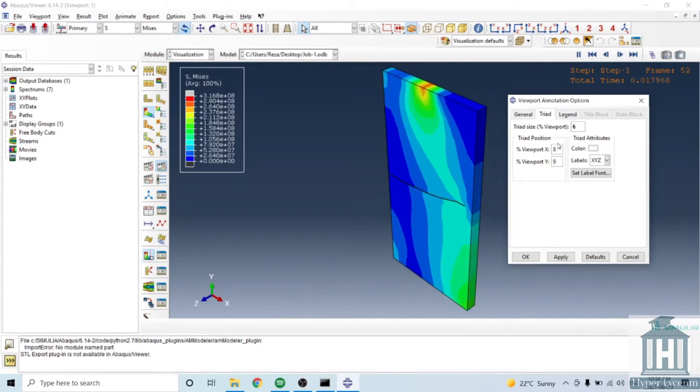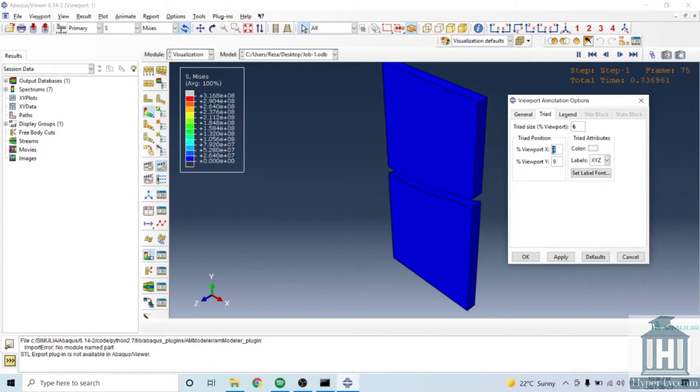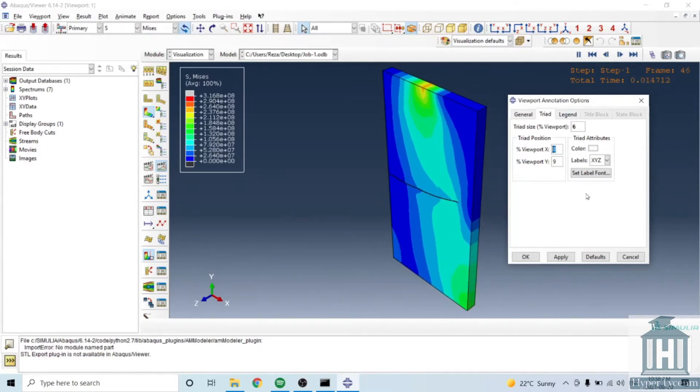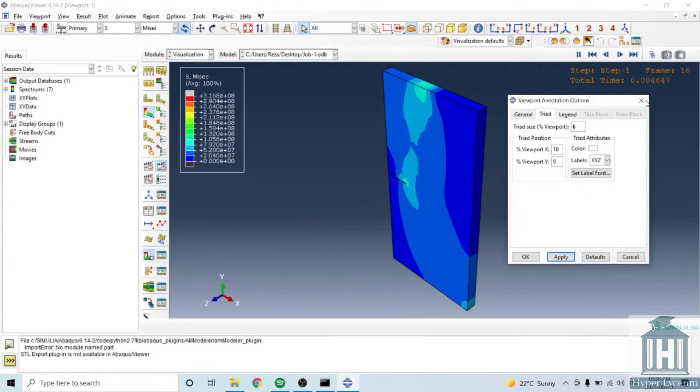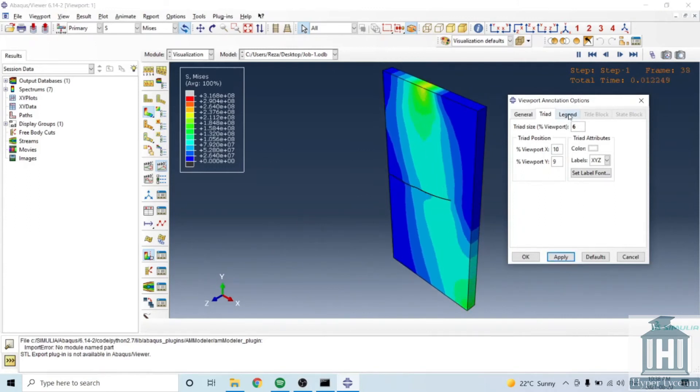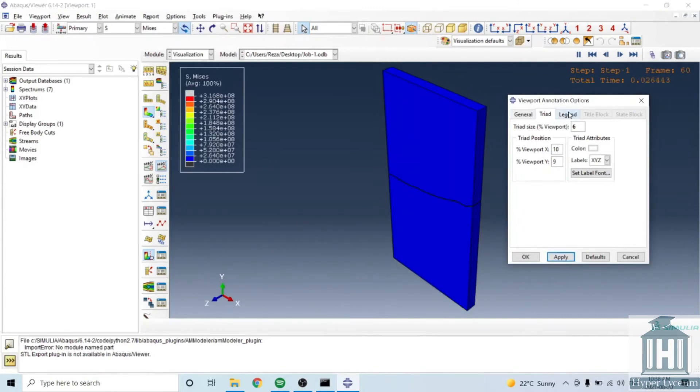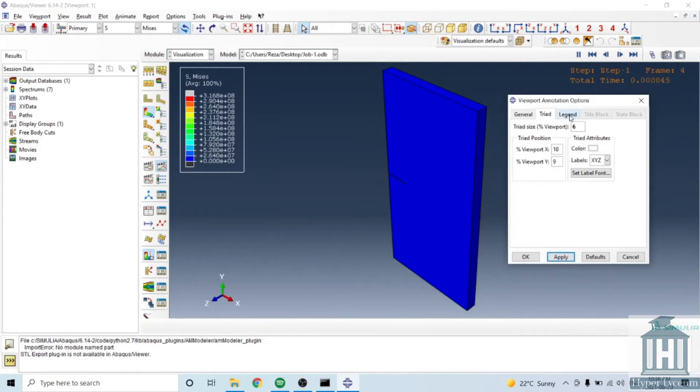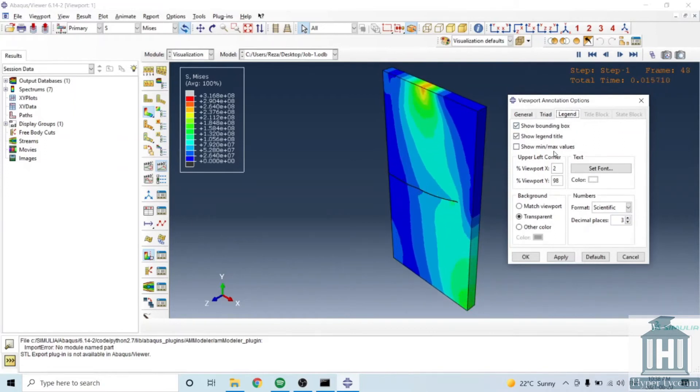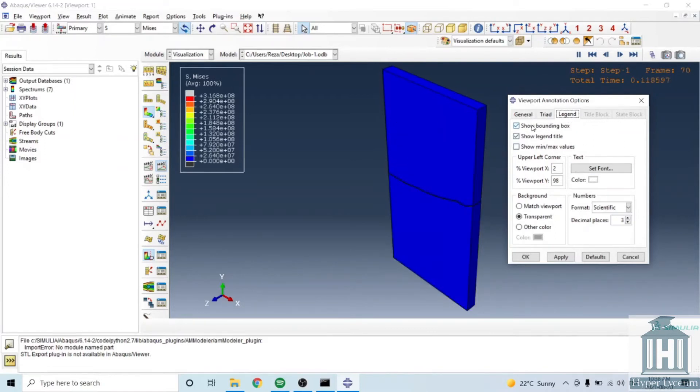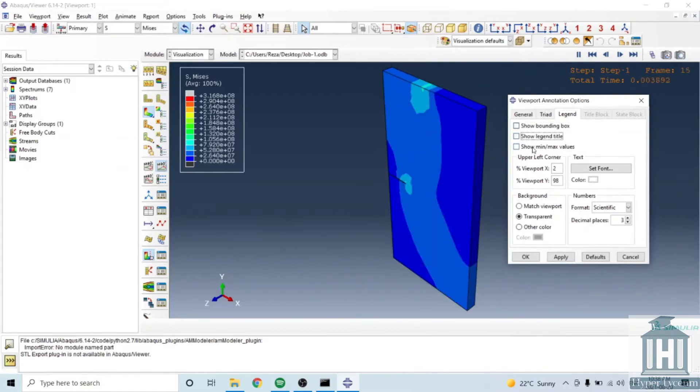Like this one you can move it to different locations but we're not gonna explain it because if you understand this one that would be easy. You can check or uncheck the options.